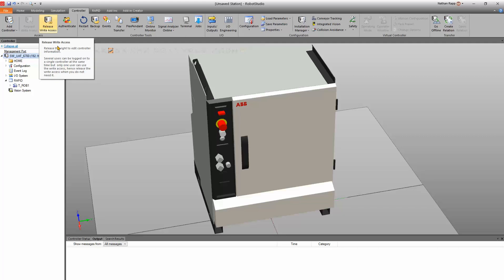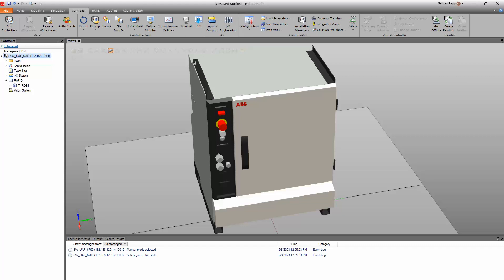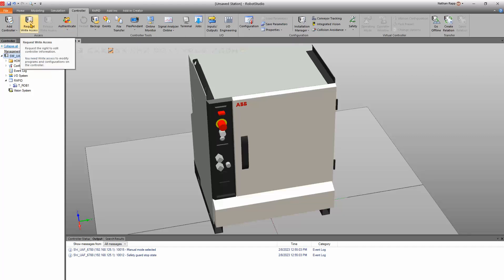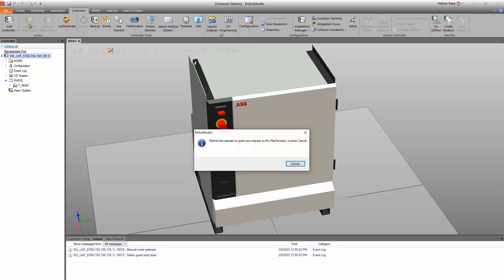If the robot controller is in teach mode on the other hand — like someone switches it over to teach mode like I just did — it revokes the access and you have to physically go to the teach pendant waiting for the operator to grant you access.